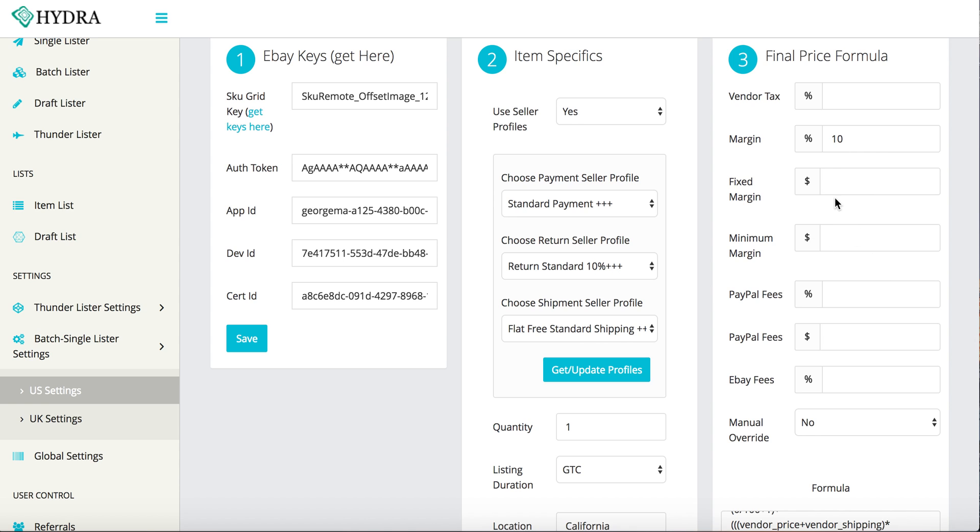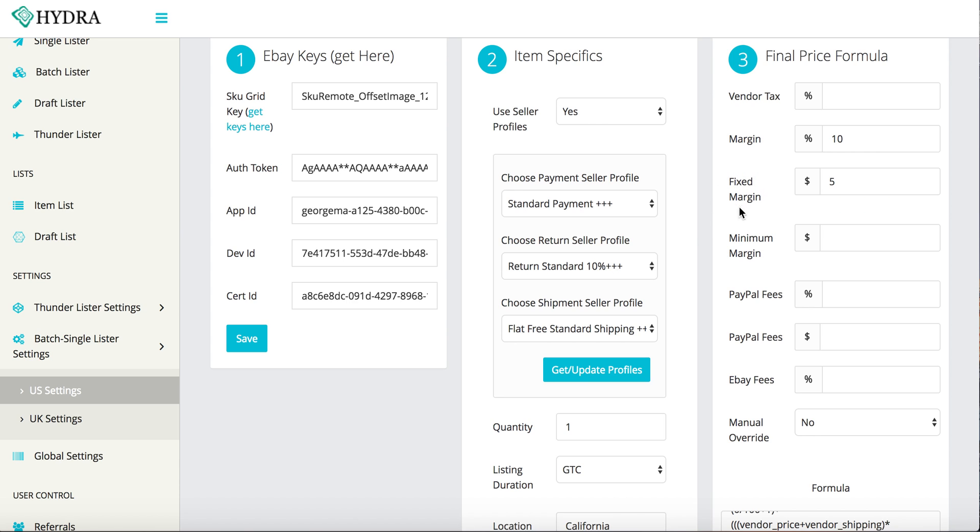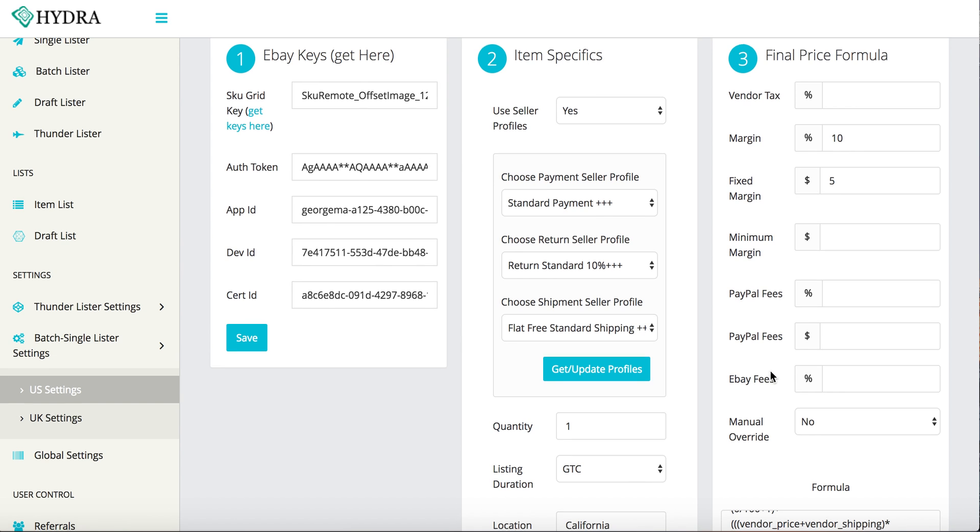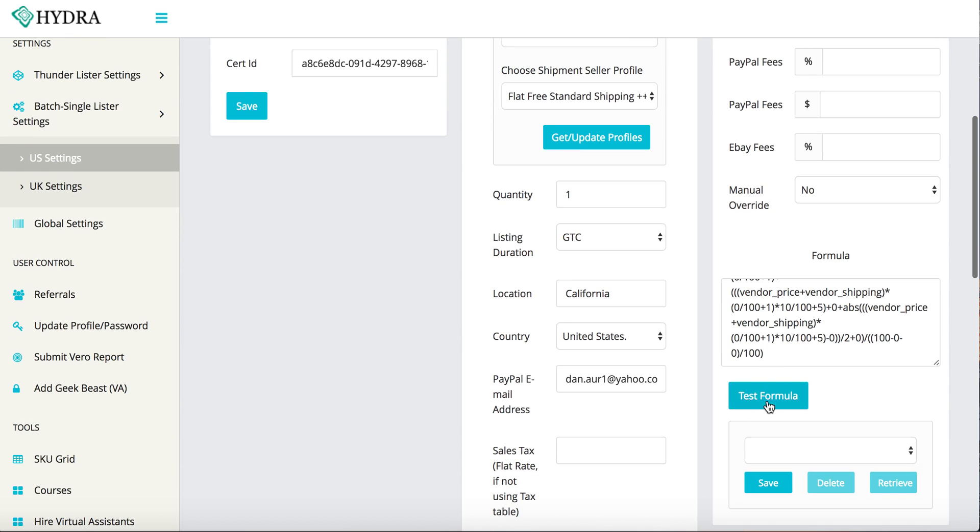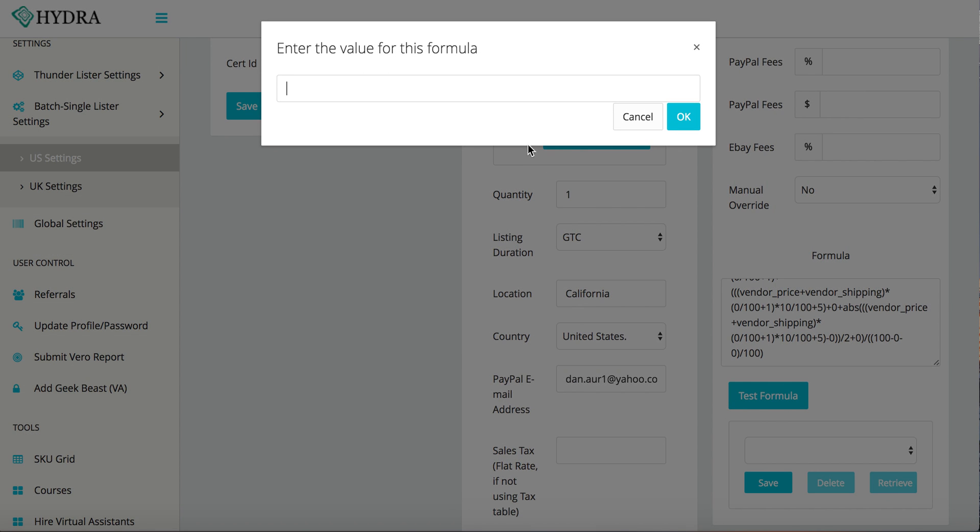Now, fixed margin is a little bit different. Fixed margin is going to be, even if your item is $100 and this minimum margin is covered, a fixed margin is always a slight price above the cost. So once again, we'll just put $5 in here. And even though your margin will cover any kind of minimum margin, your fixed margin is going to be an overage on top of that.